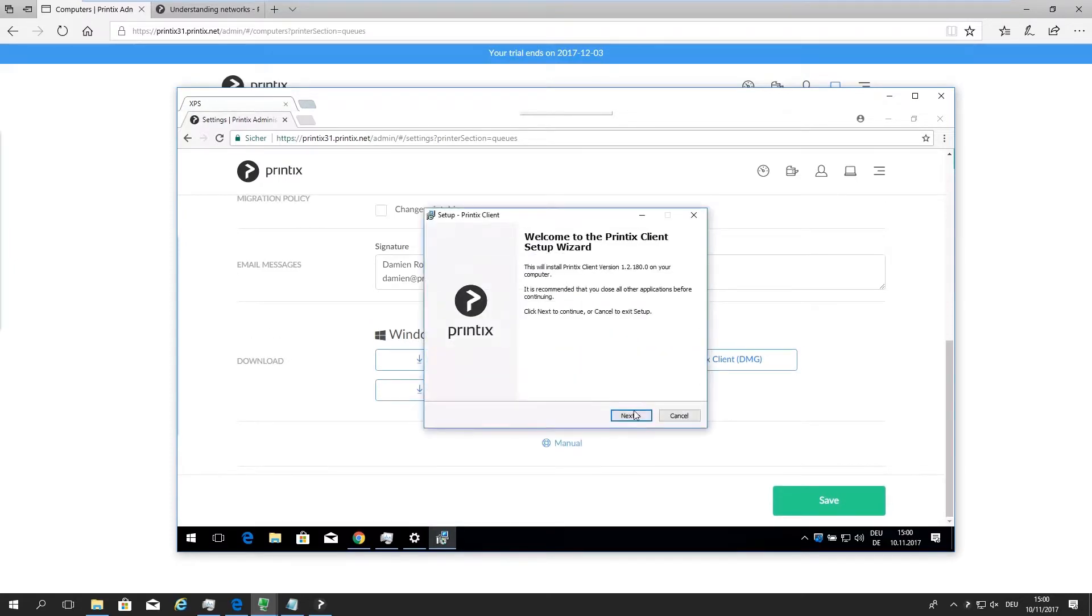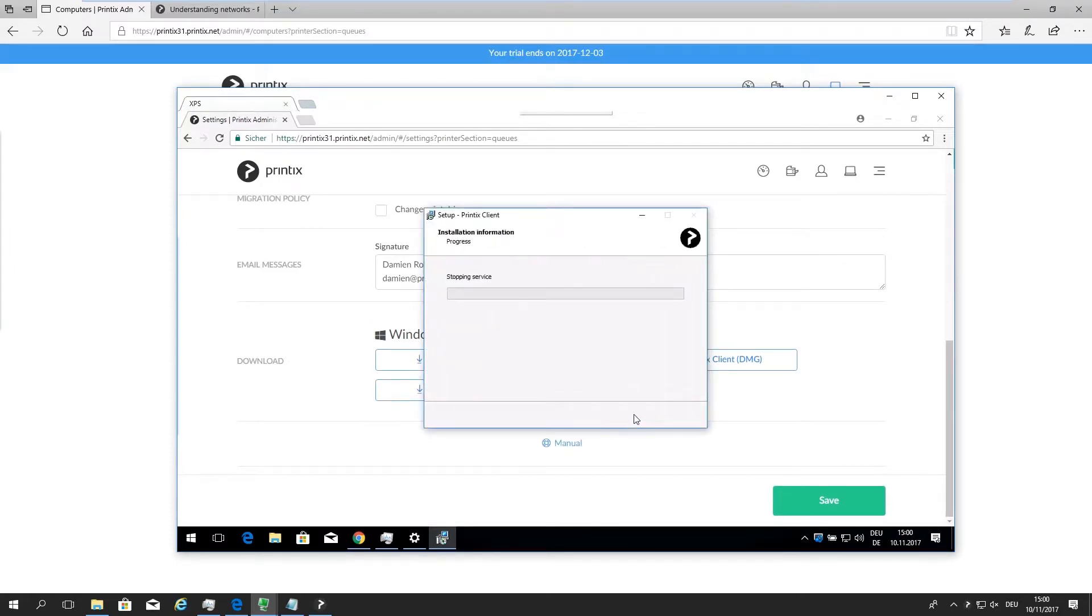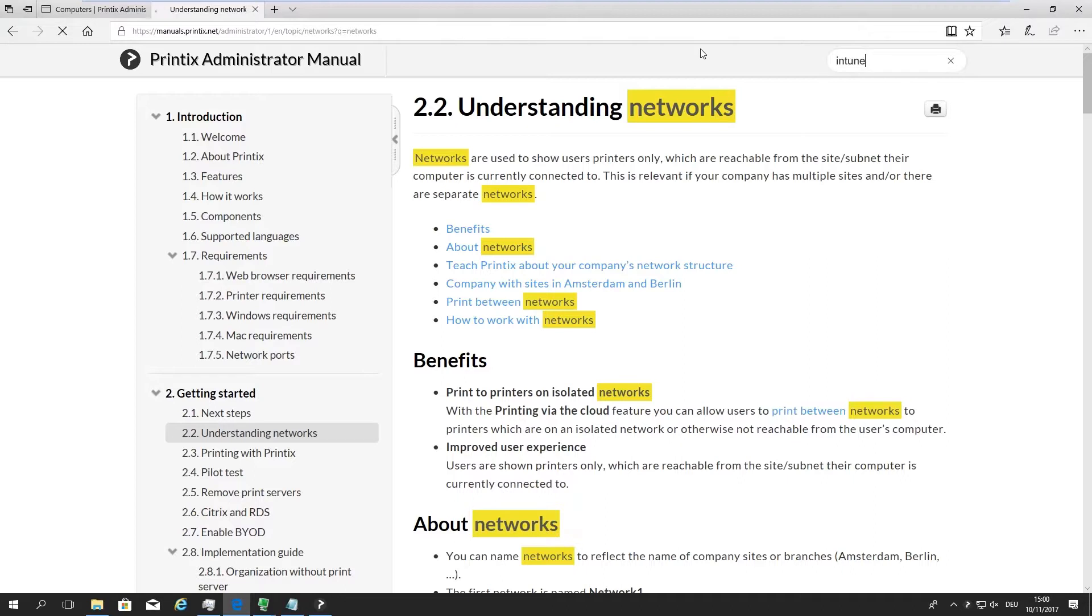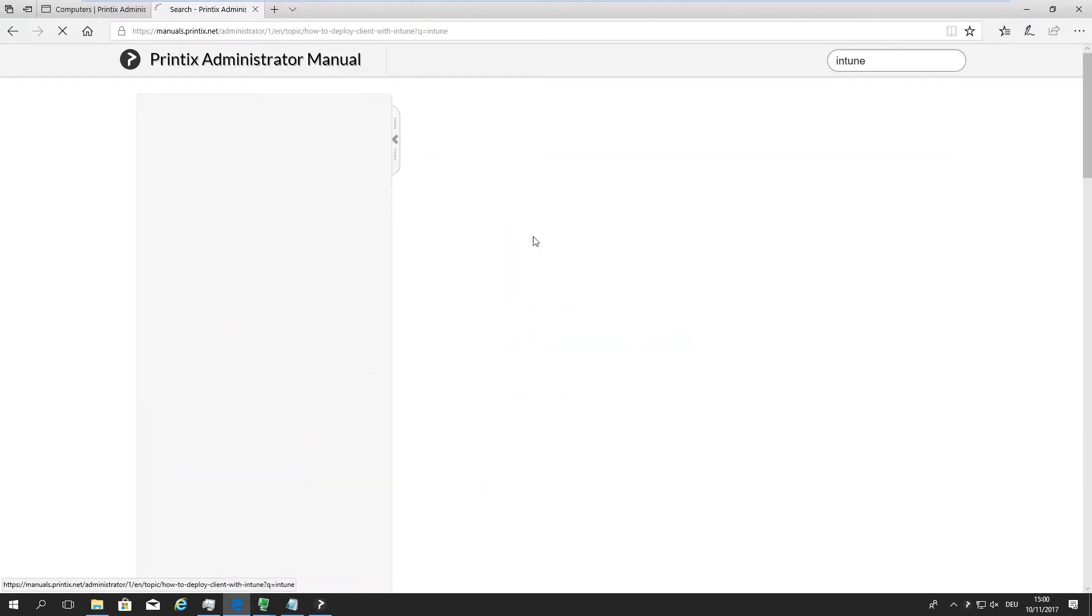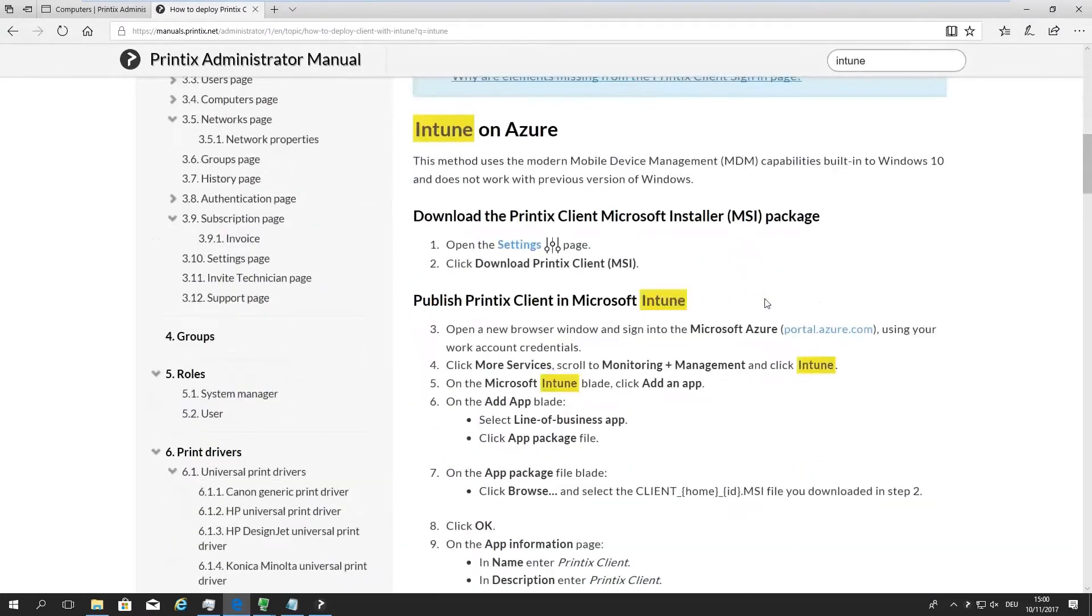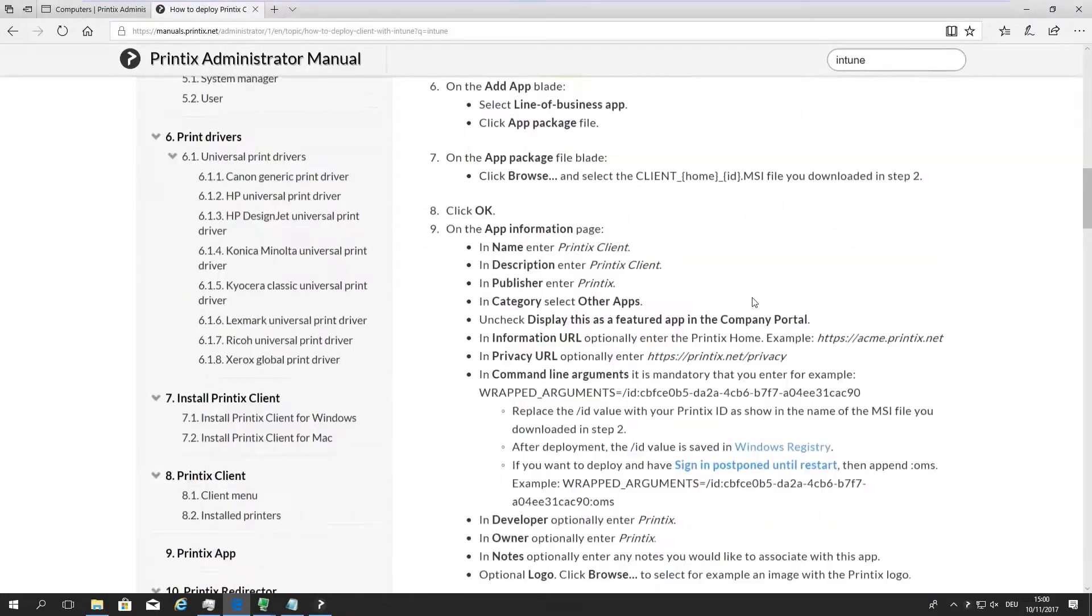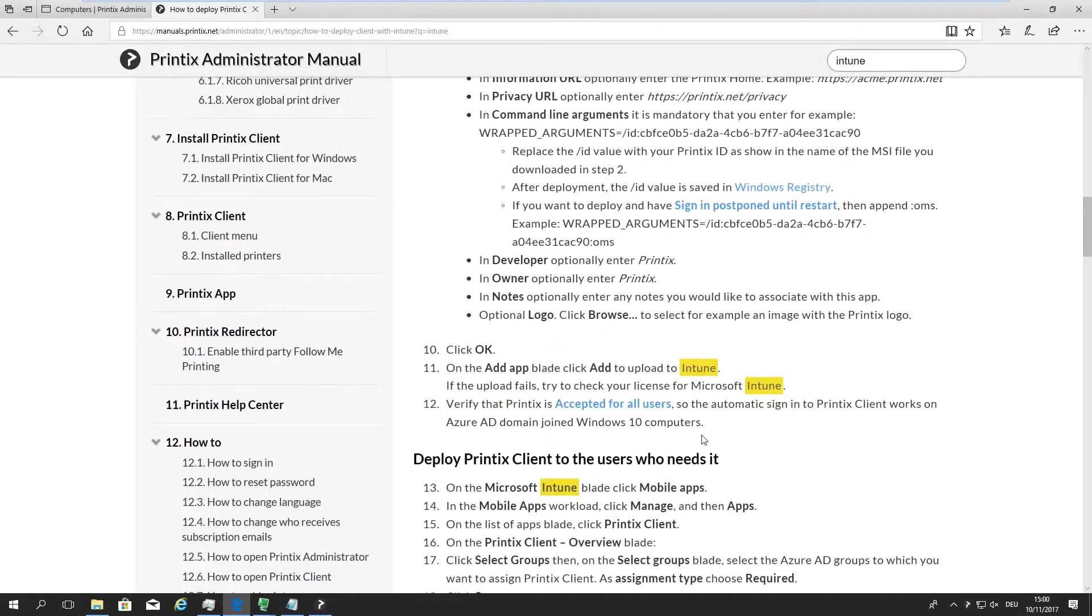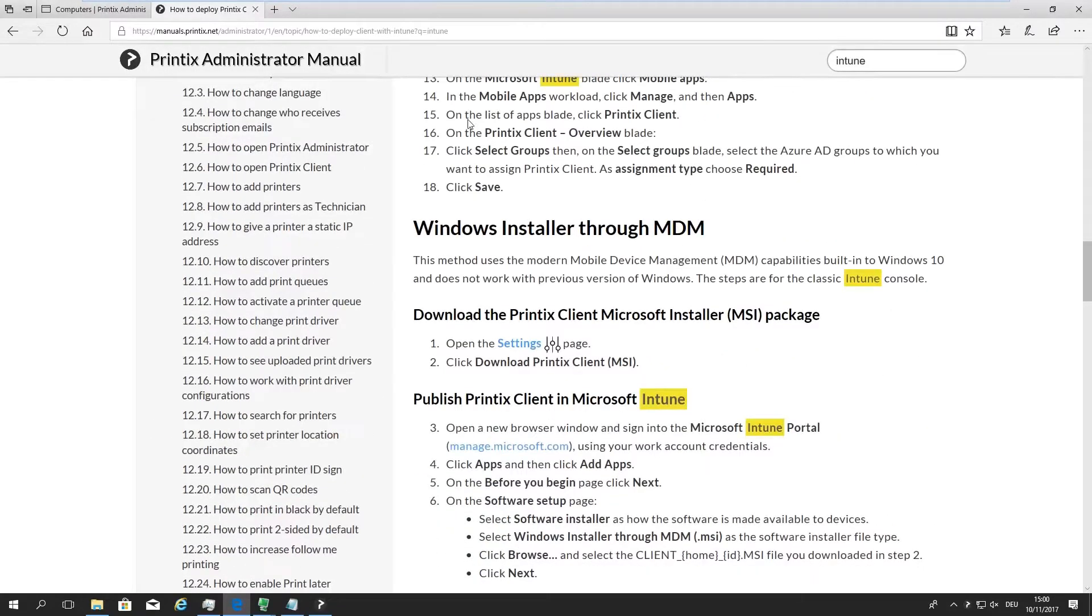So how to distribute this through Intune? Simple as that. Search for Intune. There we go. And this contains all the information that you need to set up Printix client for your tenant within your Intune. It's all there.